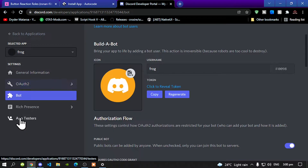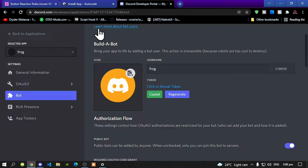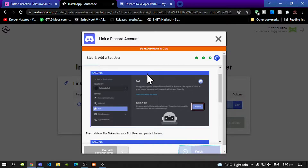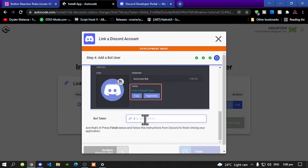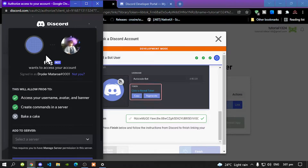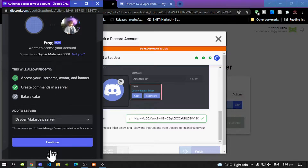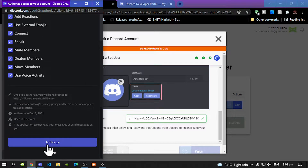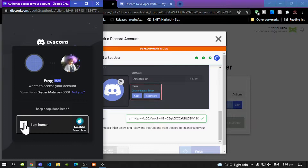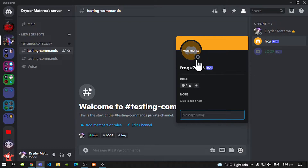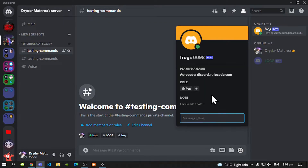Next, go to Bot and copy your token code. Go back to AutoCode and go to your next step. Scroll right down to the bottom and paste your token code there. Select Next and then Finish. Now you can invite your bot into your Discord server. Select your server and continue. Scroll down and authorize your bot, then select I am Human. Your bot will then redirect to your Discord server. Here's your bot right over here — it will appear online very soon, so don't worry. And there it goes.